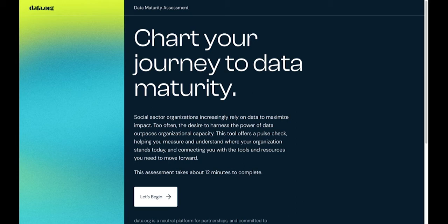Curious what they mean by data journey? It's your organization's use of data as a capability, enhancing your impact by improving efficiency and effectiveness.